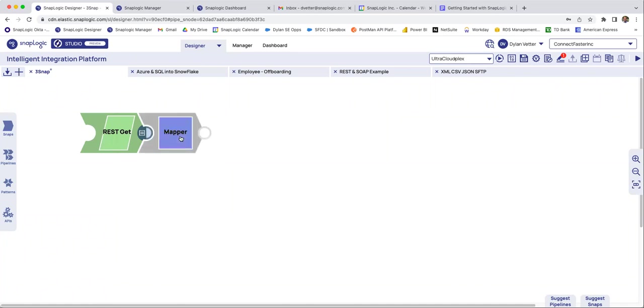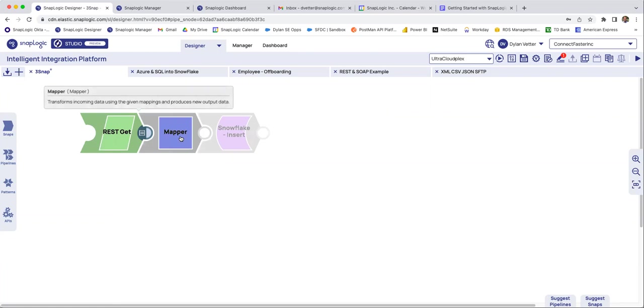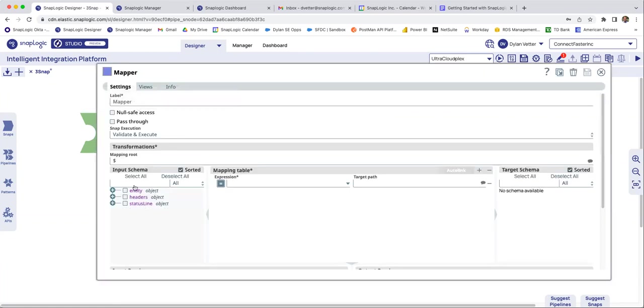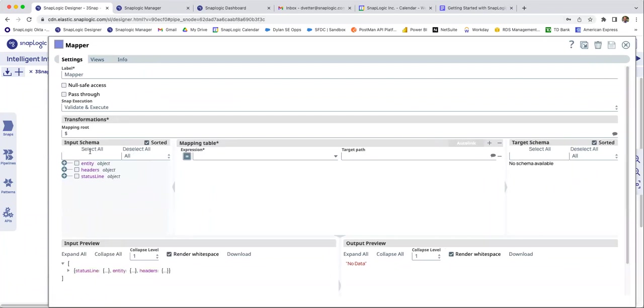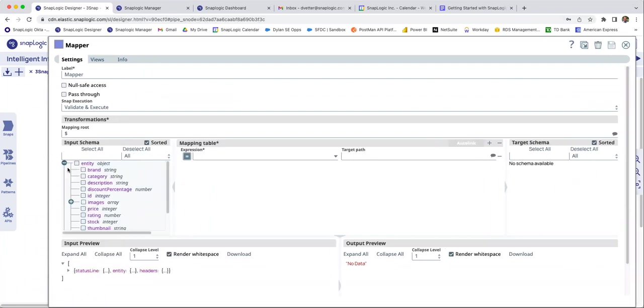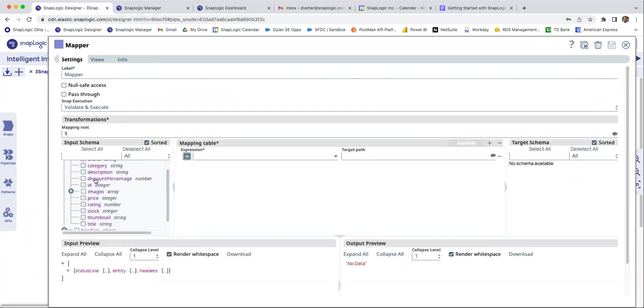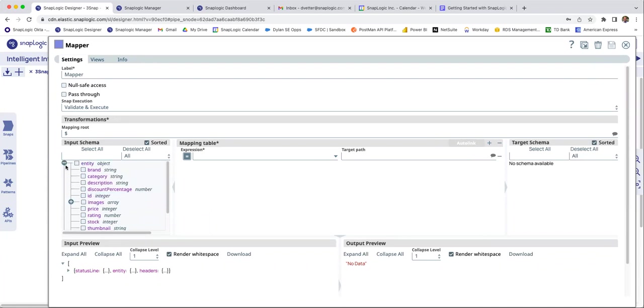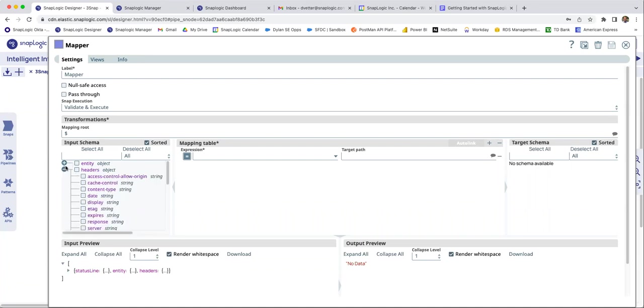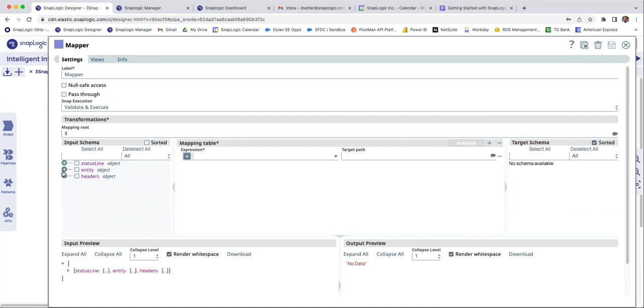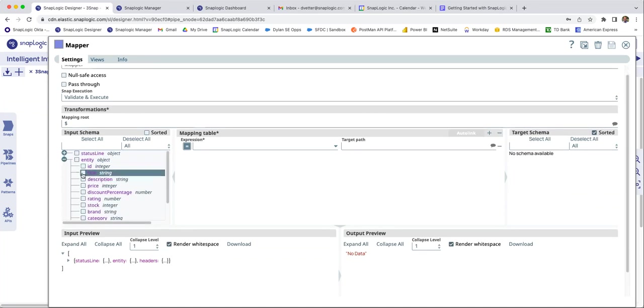But we'll listen to our friend Iris over here. And she's saying, hey, Dylan, you might want to do a mapper to pick some of these fields. So I'll say, okay, that's correct. Let's go pick some of these fields. Let's break down that output. So now we see that incoming schema. It's reading the schema from that previous snap. So I see the status line from the rest call. I see the headers and I also see the entity, probably what I really care about.